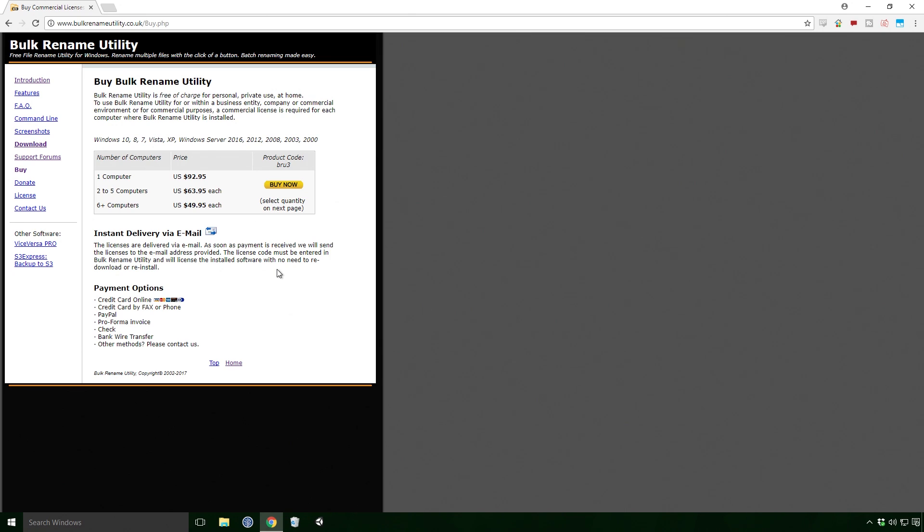Now the Utility is completely free for private use, but if you want to use it in your business, you'll have to pay for it.